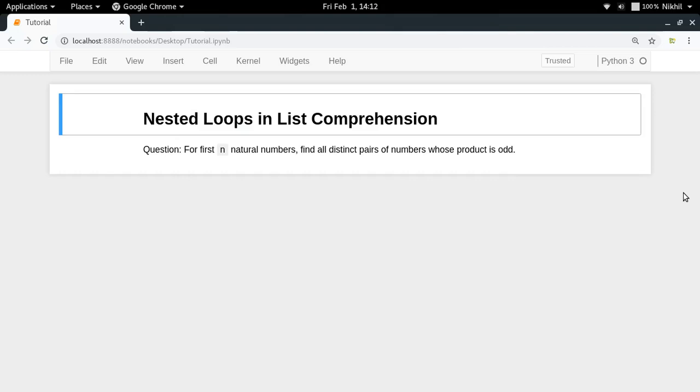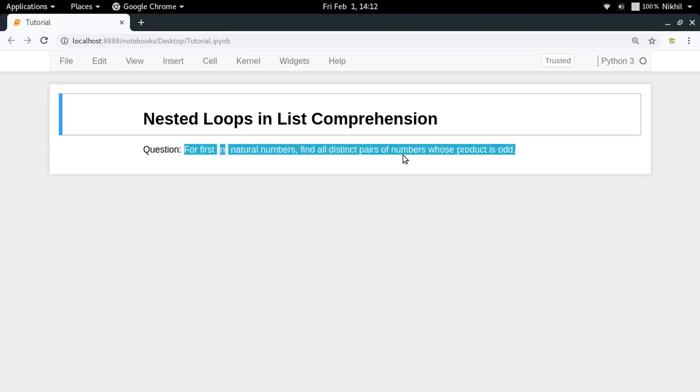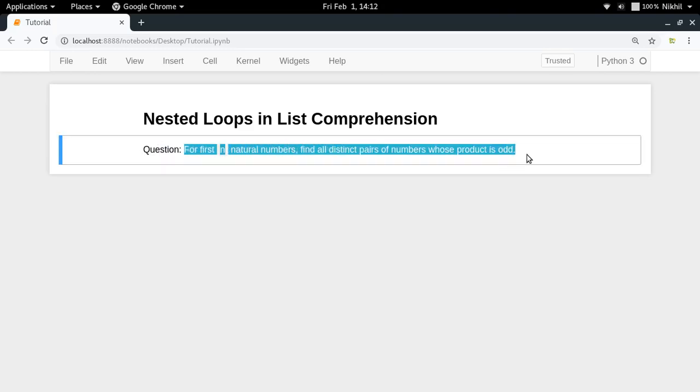Hey guys, in this video I'm going to discuss a very interesting topic of how to deal with nested loops in list comprehension. But before I talk about nested loops or list comprehension, let me put up a question before you which is: for first n natural numbers, find all the distinct pairs of numbers whose product is odd.